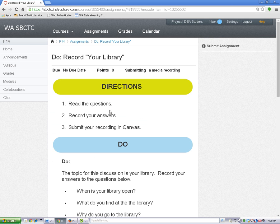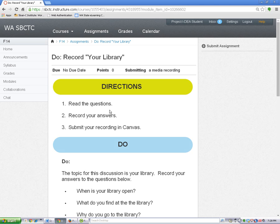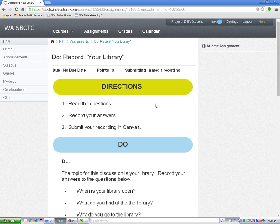After you open the assignment, read the directions. When you are ready to record your submission, click on the submit assignment link in the upper right corner.